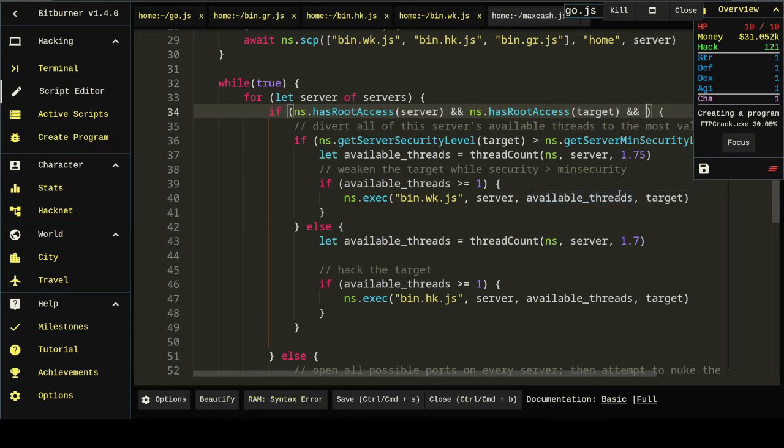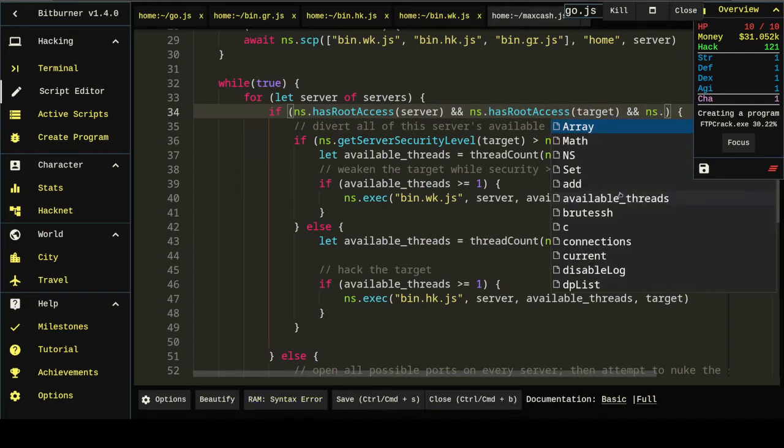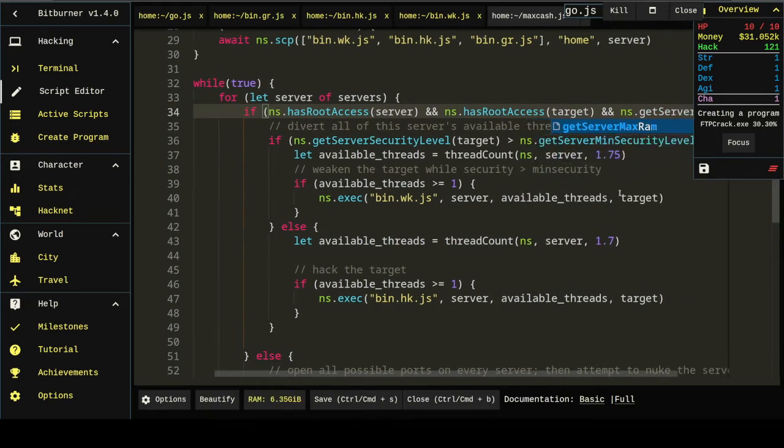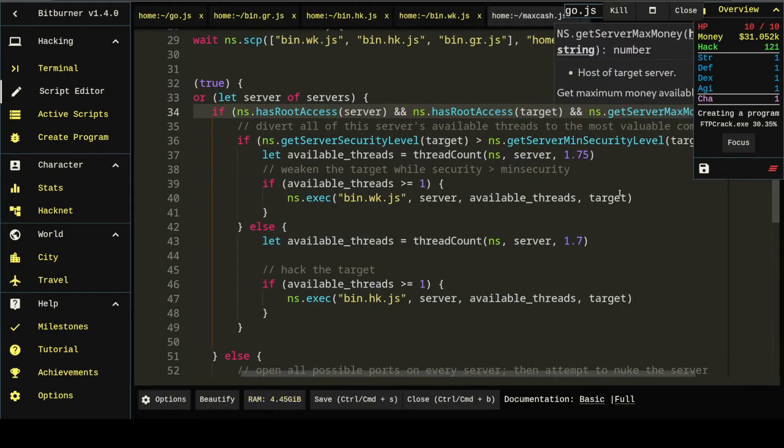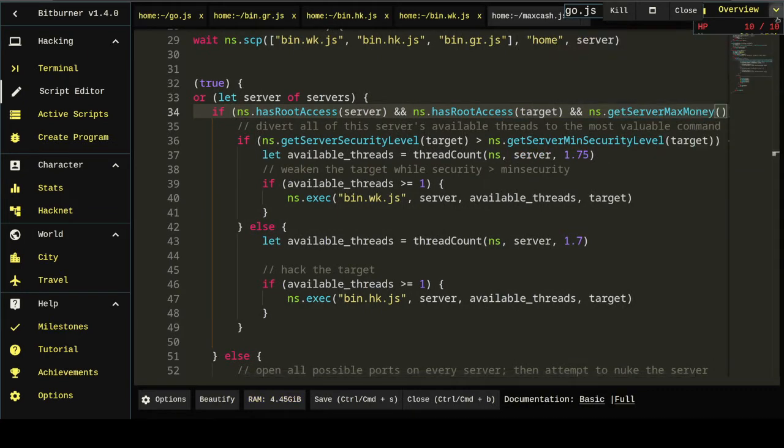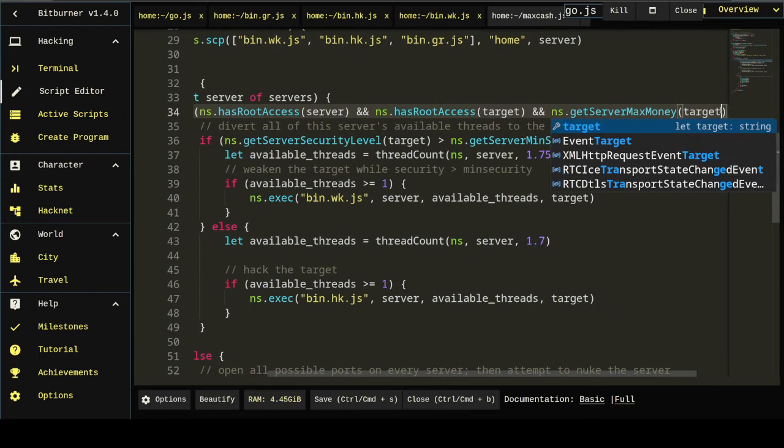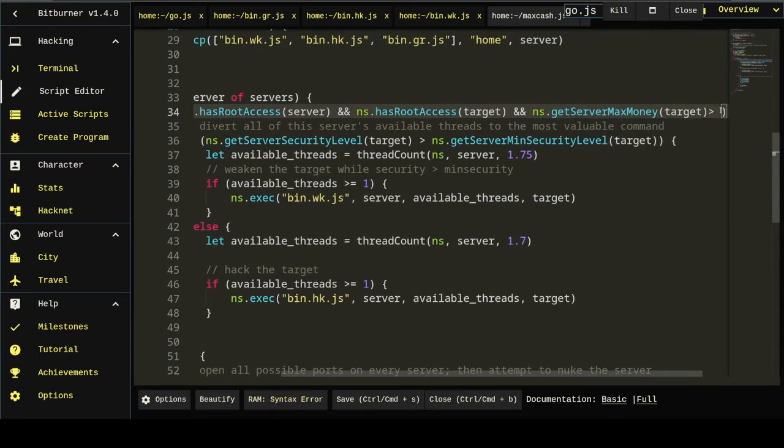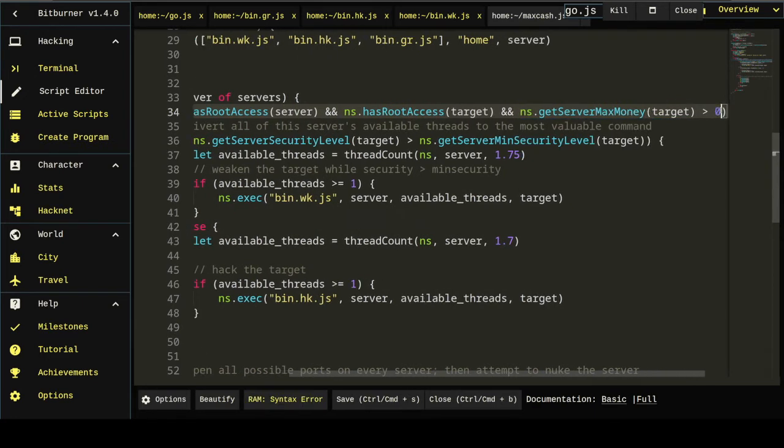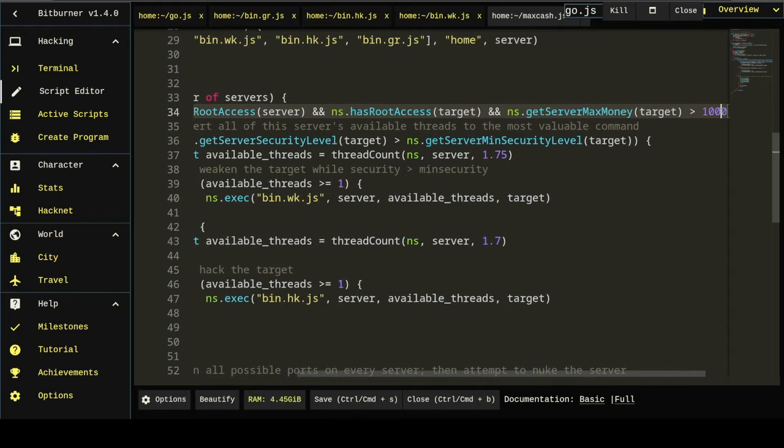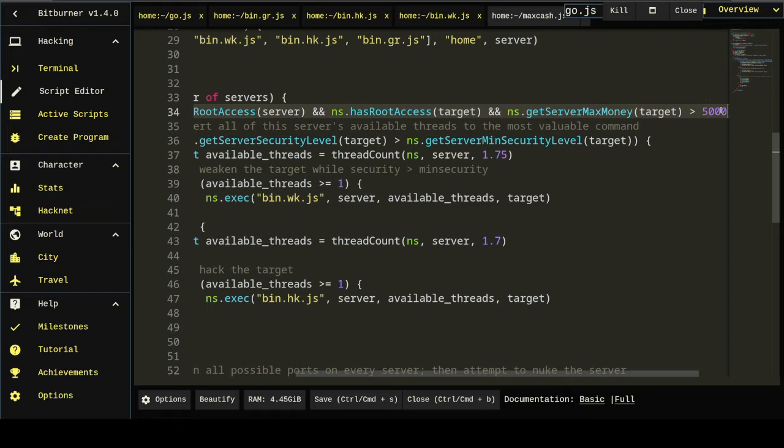Let's add another end boolean and say ns.gitserver max money of target greater than... We could do zero here but just to save a little bit of time I'm gonna put like a thousand because we don't want to waste time hacking a server if it's got like four hundred dollars on it. In fact I'm probably gonna do like five thousand just in case it's in that kind of zone where it's not really worth grabbing the extra couple hundred bucks. We don't want to spend what could be four or five minutes attacking it.